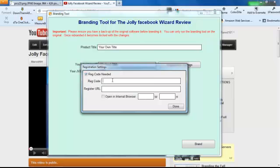Alright, so what you're going to do is type a registration code, something memorable. I'll just keep it at three zeros for the moment.